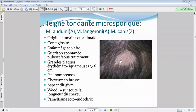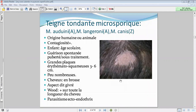On a une alopécie associée, et là on pense directement au diagnostic de teigne. La présentation clinique, en général, c'est peu de plaques mais de grande taille — des plaques érythémato-squameuses. Avec un aspect particulier : les cheveux sont coupés dits en brosse, on a l'impression qu'ils sont coupés au même niveau.